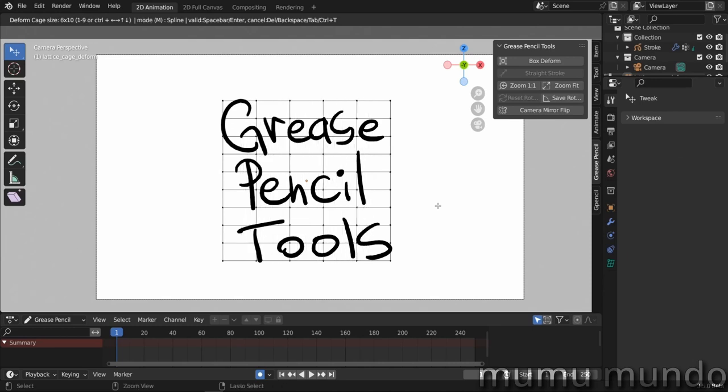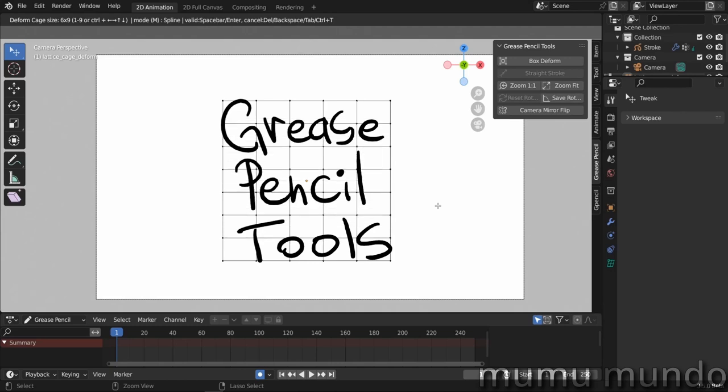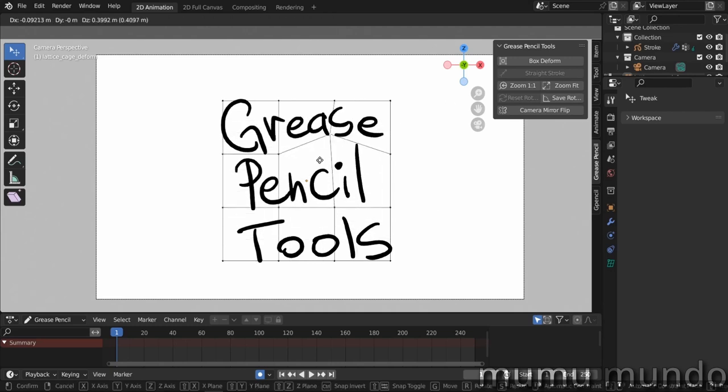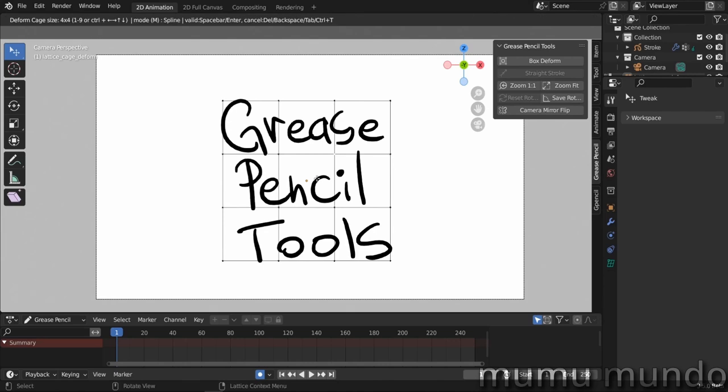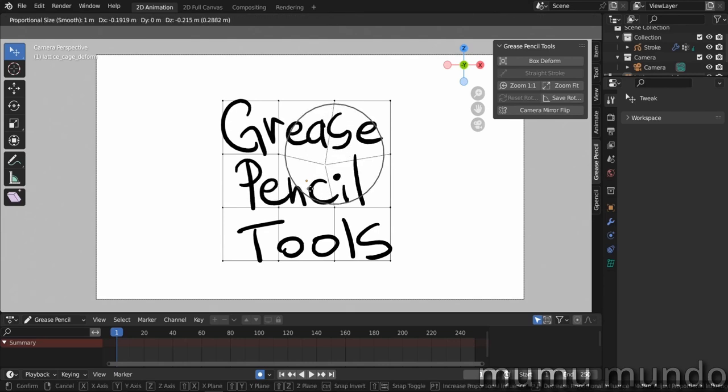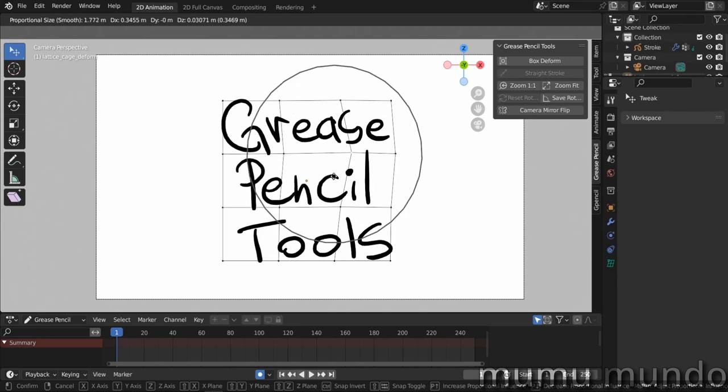Now we can select a point here and move it with G. You can also use proportional editing. If you hit O and then G, you can see the circle that you can increase the size with the mouse wheel.